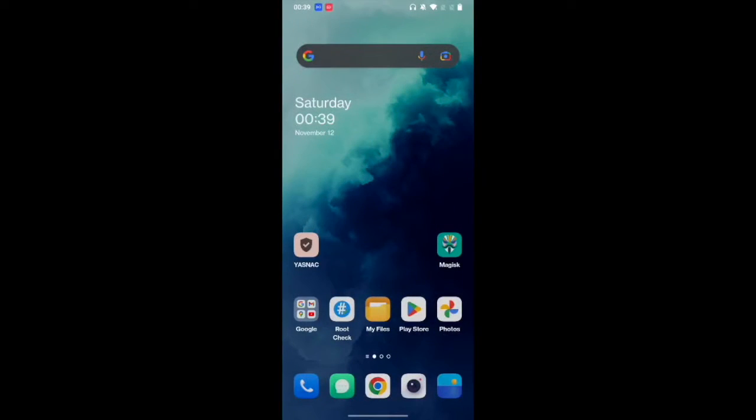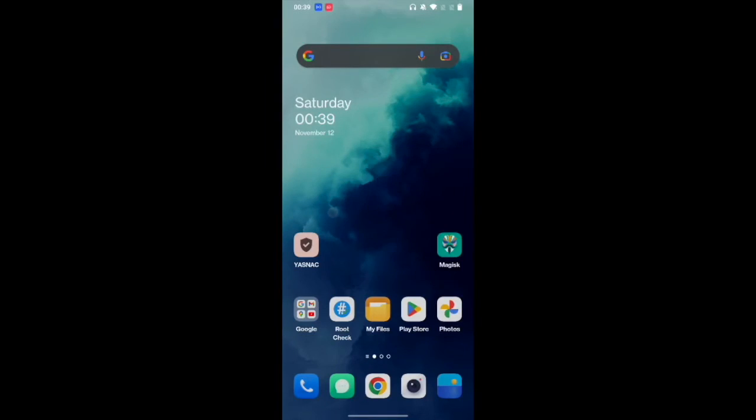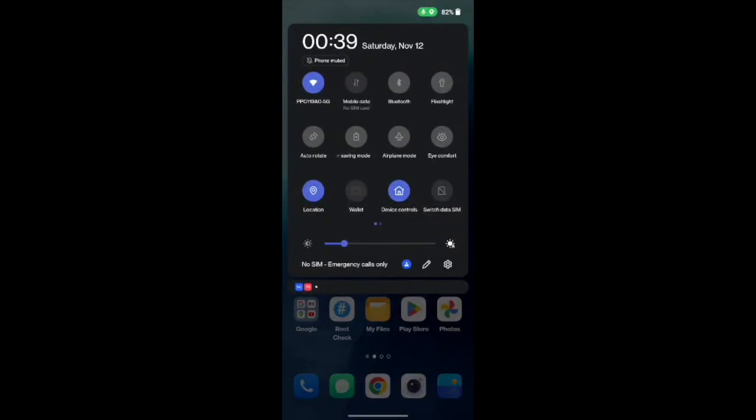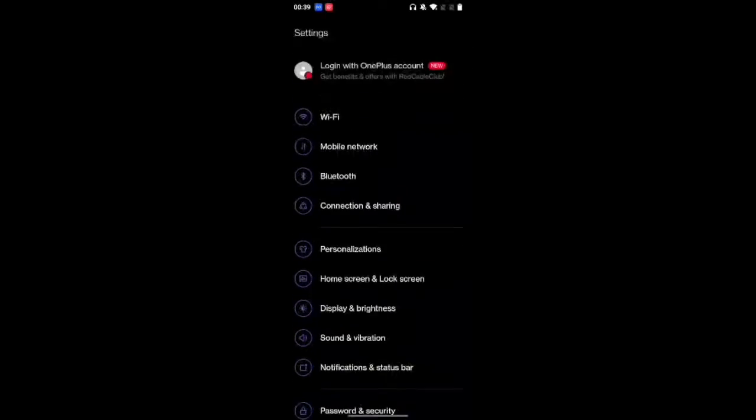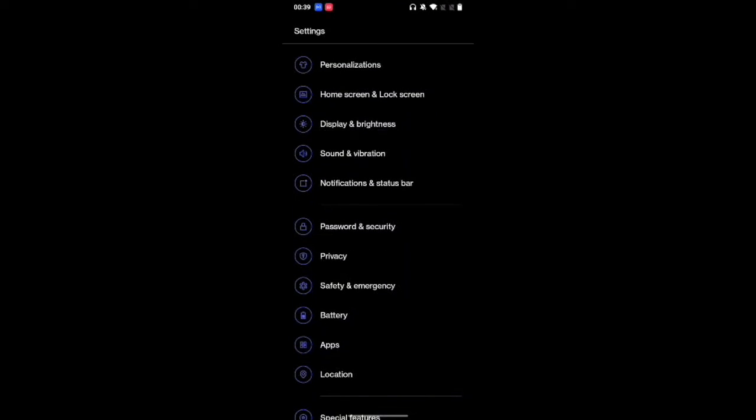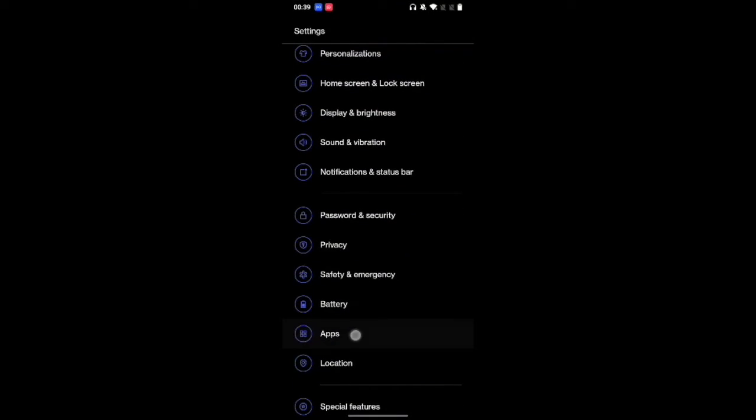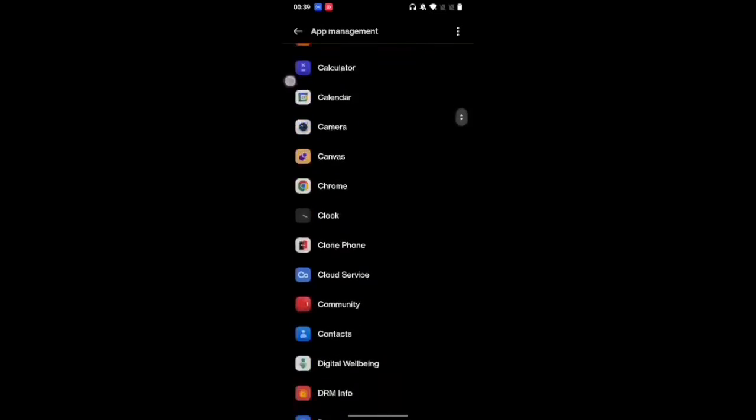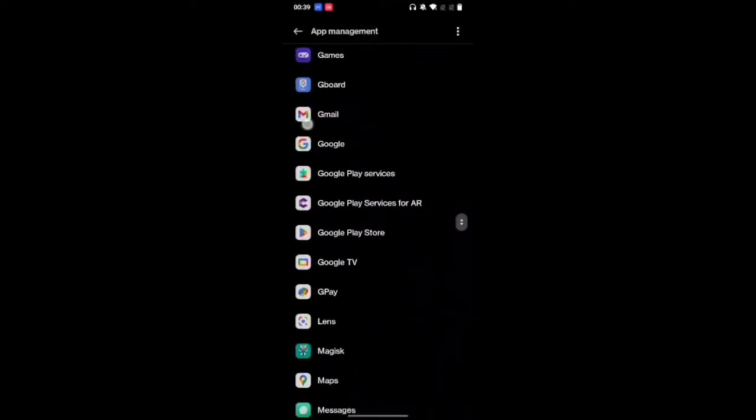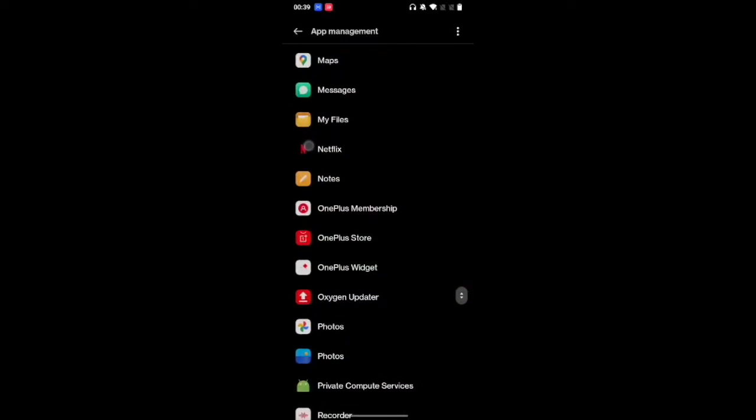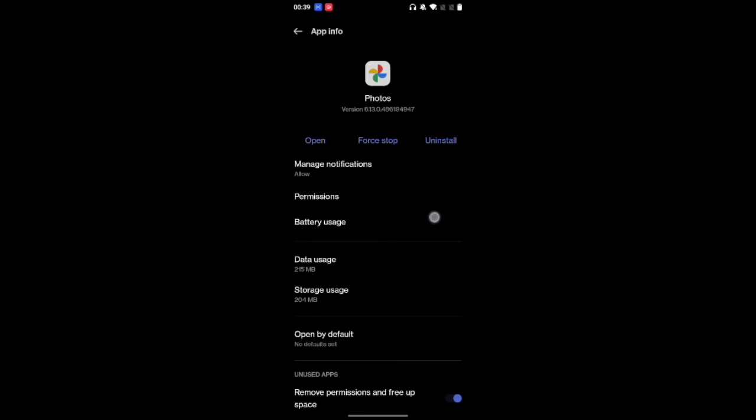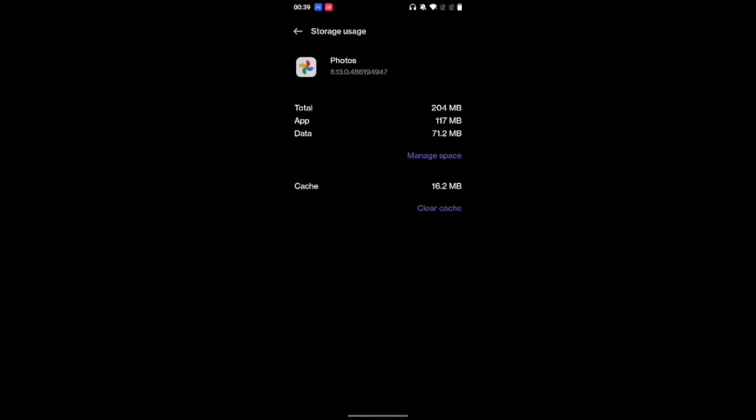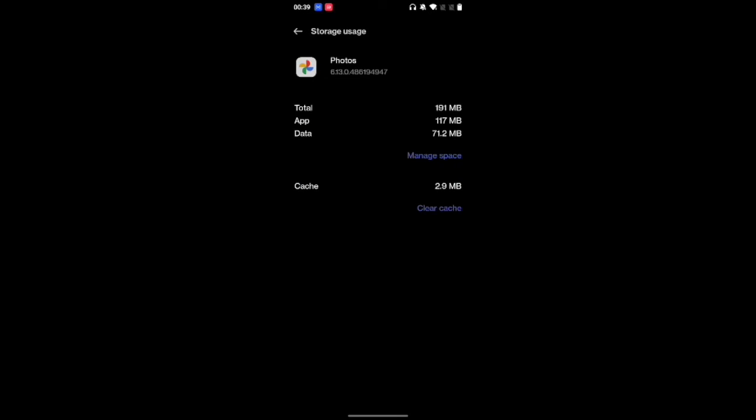So go to the settings menu, then go to the apps page. This might vary depending on your device. Go to app management and then search for the photos app, the Google Photos app. Then go to storage and tap on manage space. Then delete data. Do note that this will not delete your photos and videos because they are stored on the clouds.